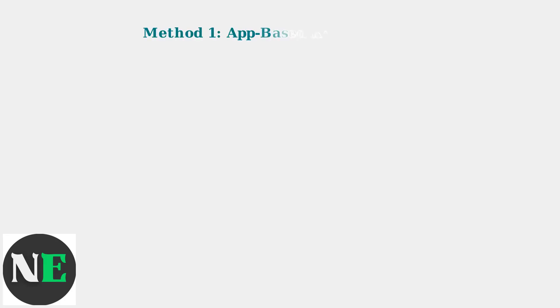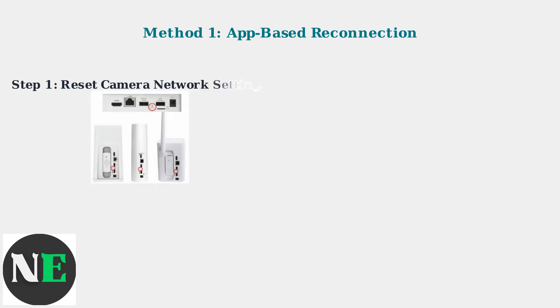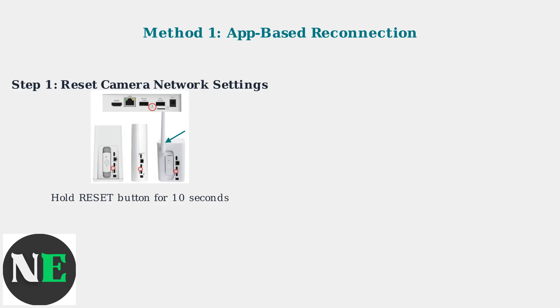The most common method for reconnecting your Swann camera is through the app. This process involves three main steps that we'll walk through together. First, you need to reset your camera's network settings. Locate the reset button on the back of your camera and hold it down for exactly 10 seconds.